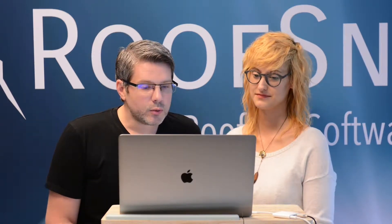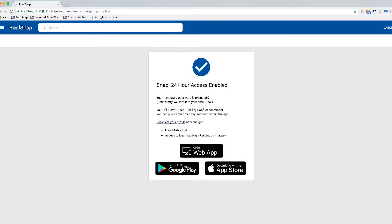It also reminds us that we still have that one free turnkey roof measurement, and then there's a final reminder to complete our profile. Instead of doing that, let's just jump right in by clicking on "open web app." Now if you're going to use Roof Snap on an Android device, iPhone, or iPad, you'll want to download it from either the Google Play Store or the App Store, but for right now we're just going to click on the web app.